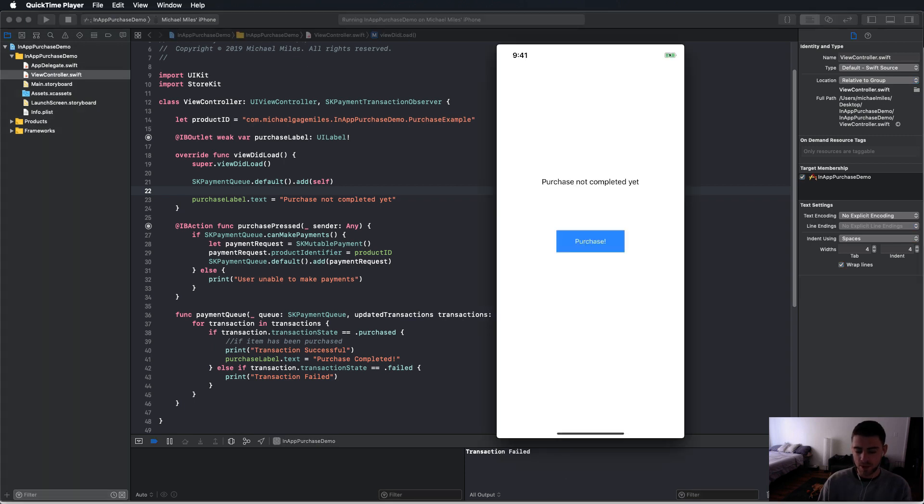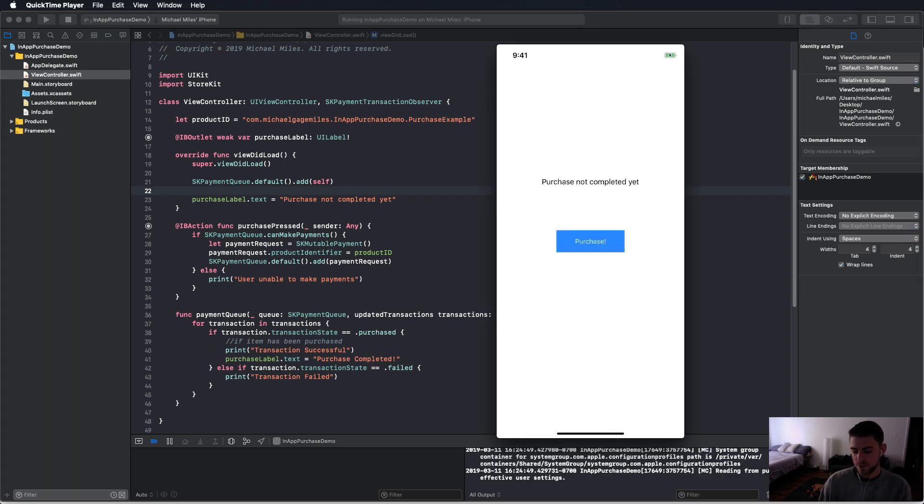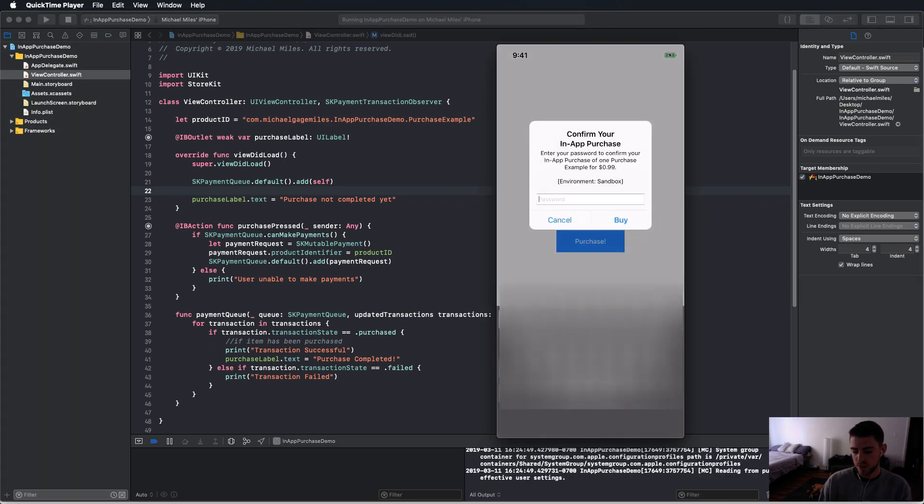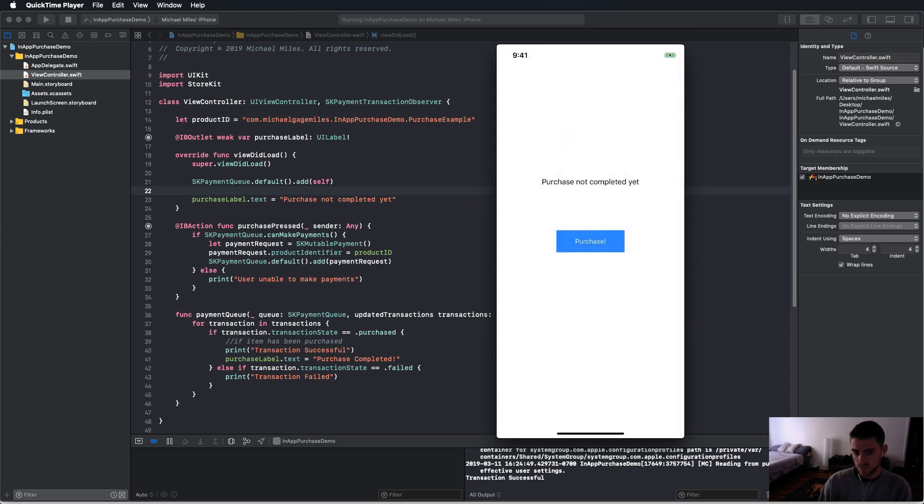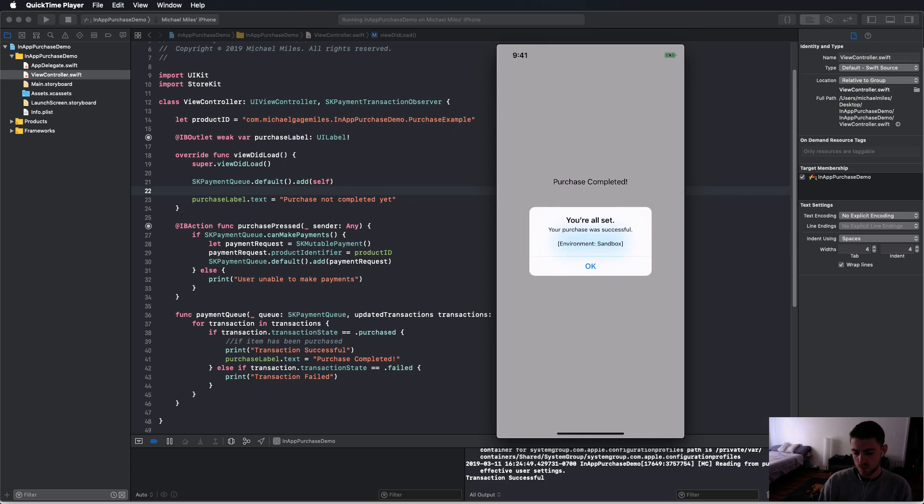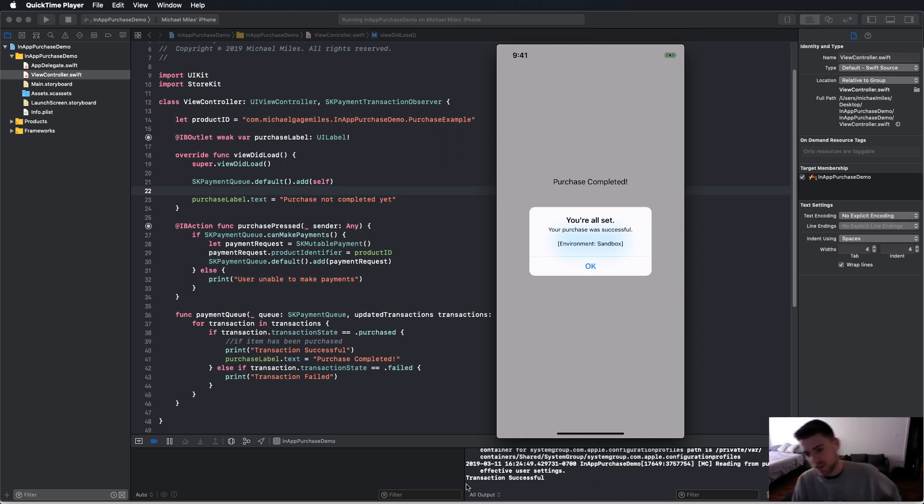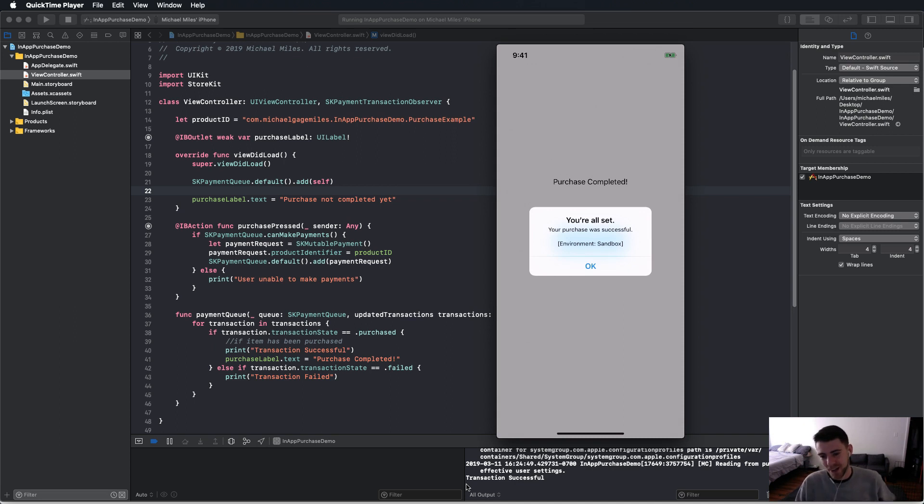So now here it is again. I'm going to hit purchase and it's going to ask for the password. We're going to put that in one more time. And then your purchase was successful. It's going to say environment sandbox. So make sure it says environment sandbox when you're putting in all this information or you're going to end up paying for your own in-app purchases.